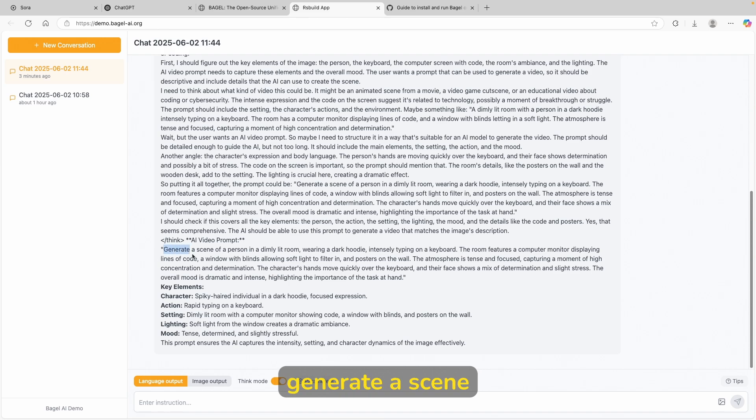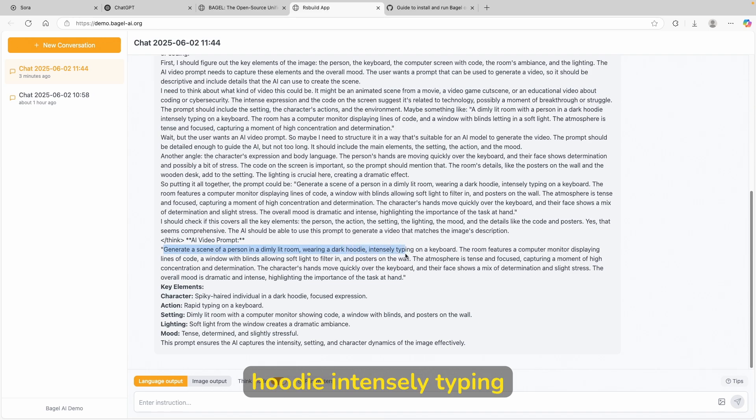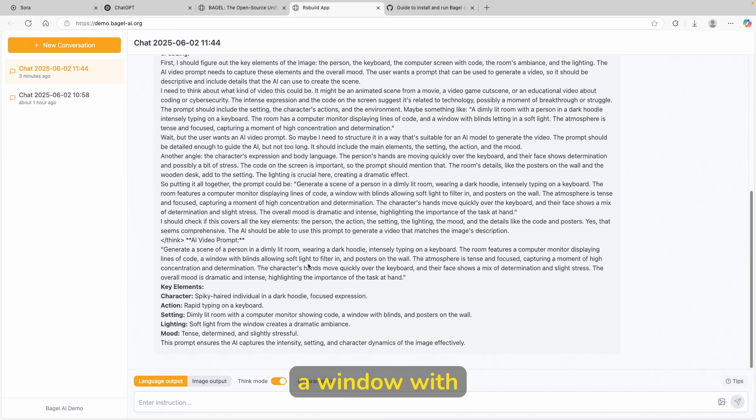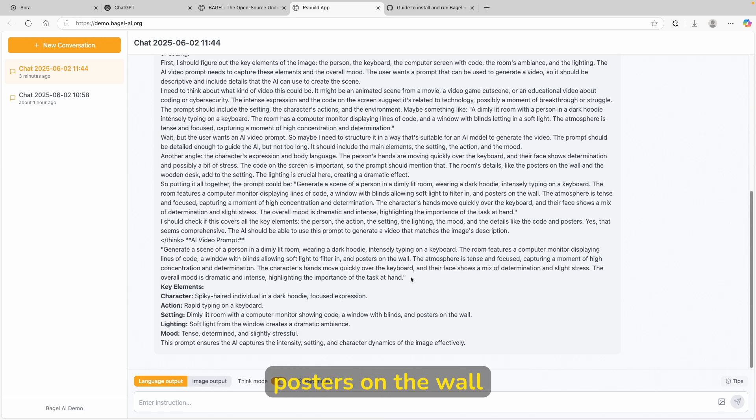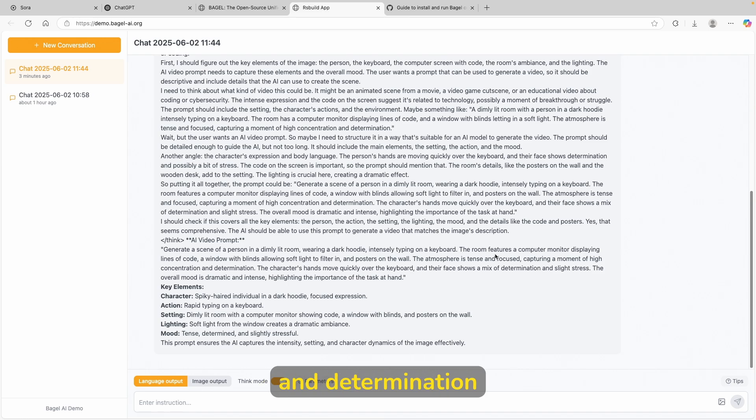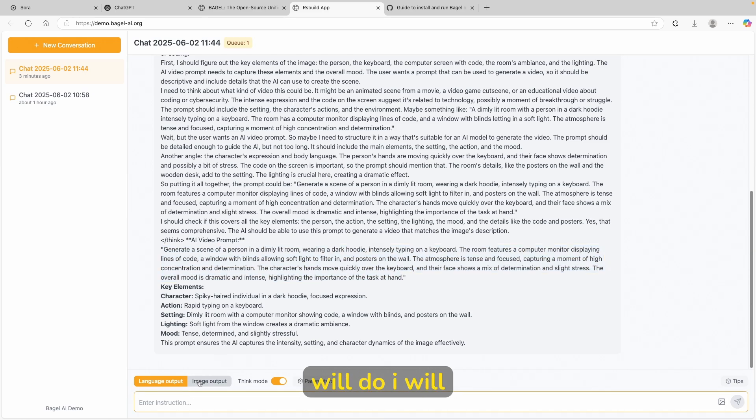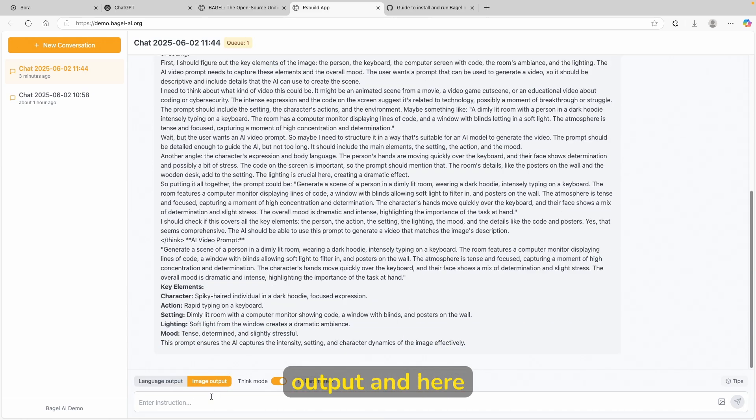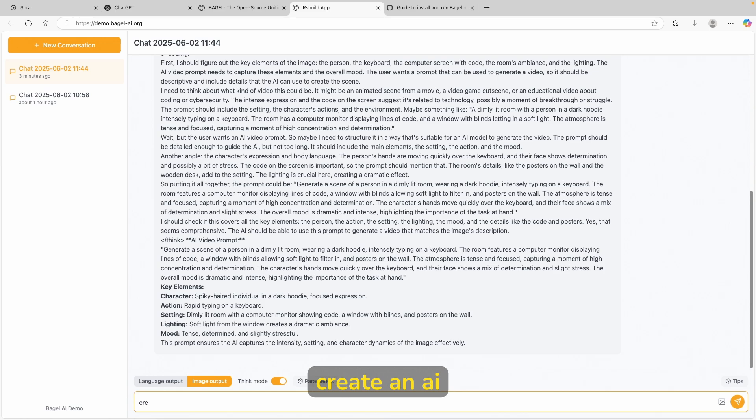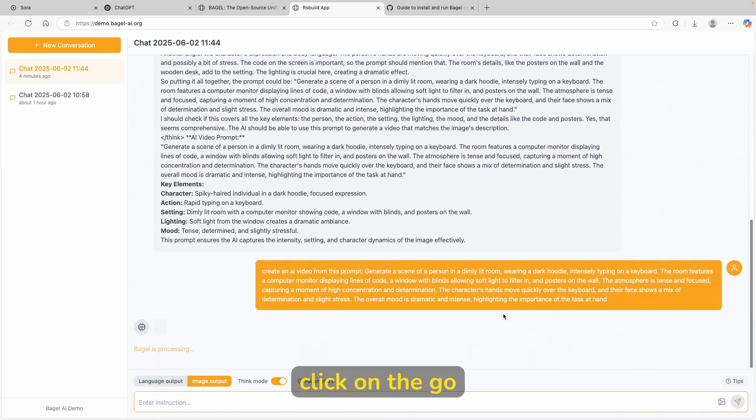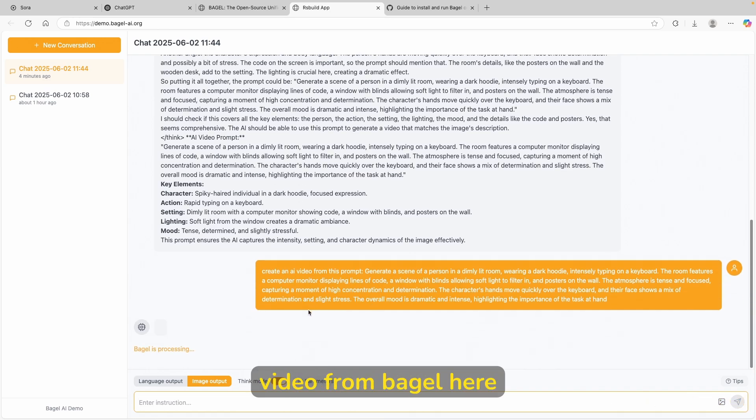So here we have generate a scene of a person in a dimly lit room, wearing a dark hoodie, intensely typing on a keyboard. The room features a computer monitor, displaying lines of code, a window with blinds, allowing soft lights to filter in and posters on the wall. The atmosphere is tense and focused, capturing a moment of high concentration and determination. So let's just copy this exact prompt Bagel gave us. So here, what I will do, I will just go to image output. And here, what I will ask it to create an AI video from this prompt. So exactly just like this. And now let's click on the go here. And hopefully we will get a video from Bagel here.